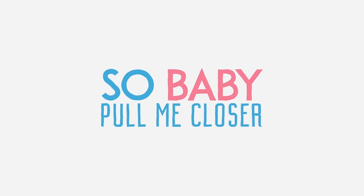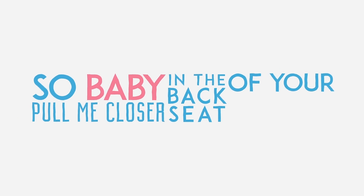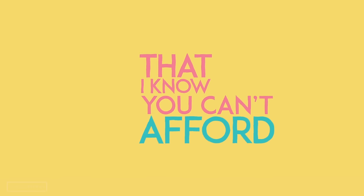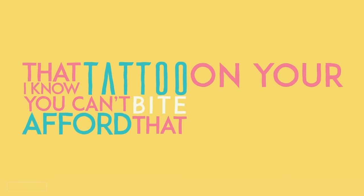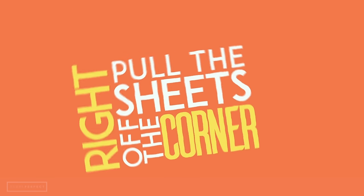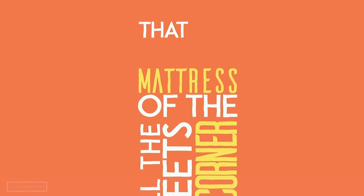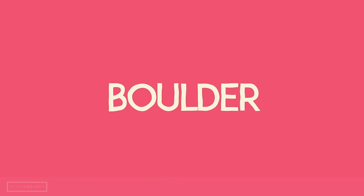pull me closer in the backseat of your Rover that I know you can't afford. Bite that tattoo on your shoulder. Pull the sheets right off the corner of the mattress that you sold from your roommate back in Boulder.